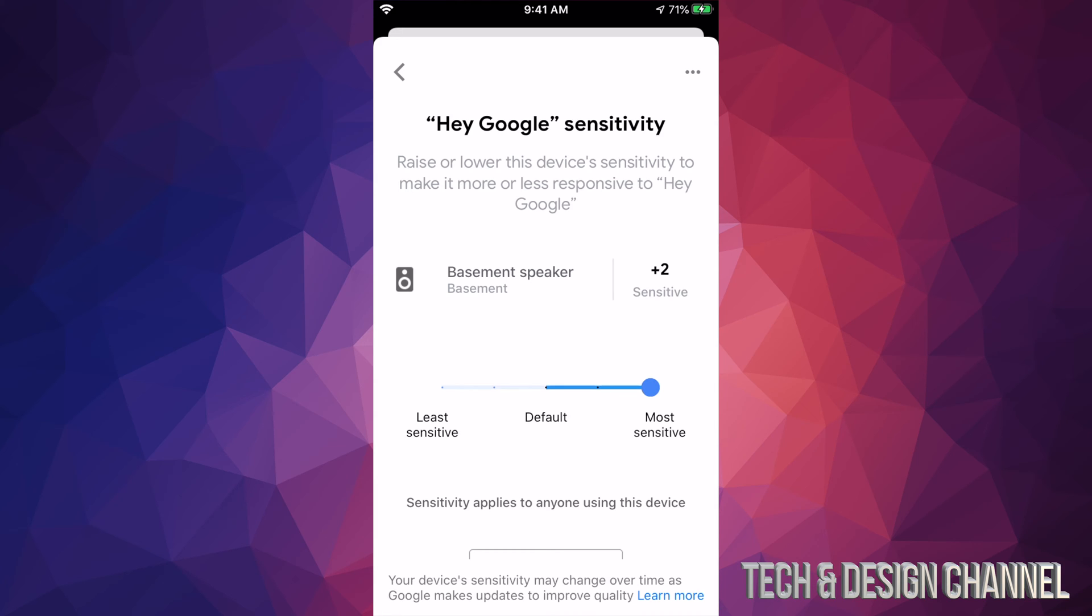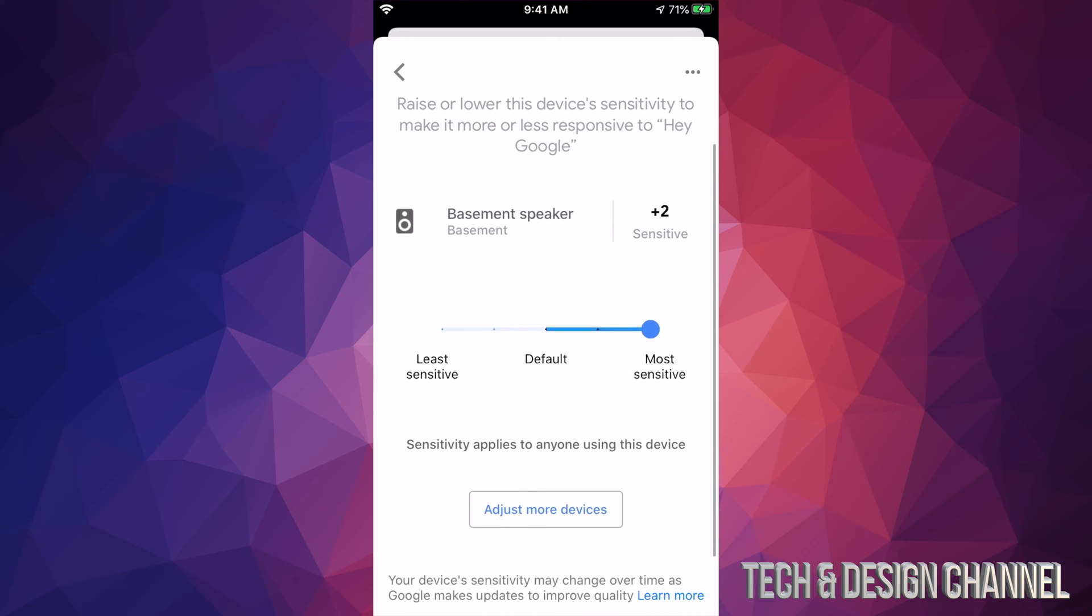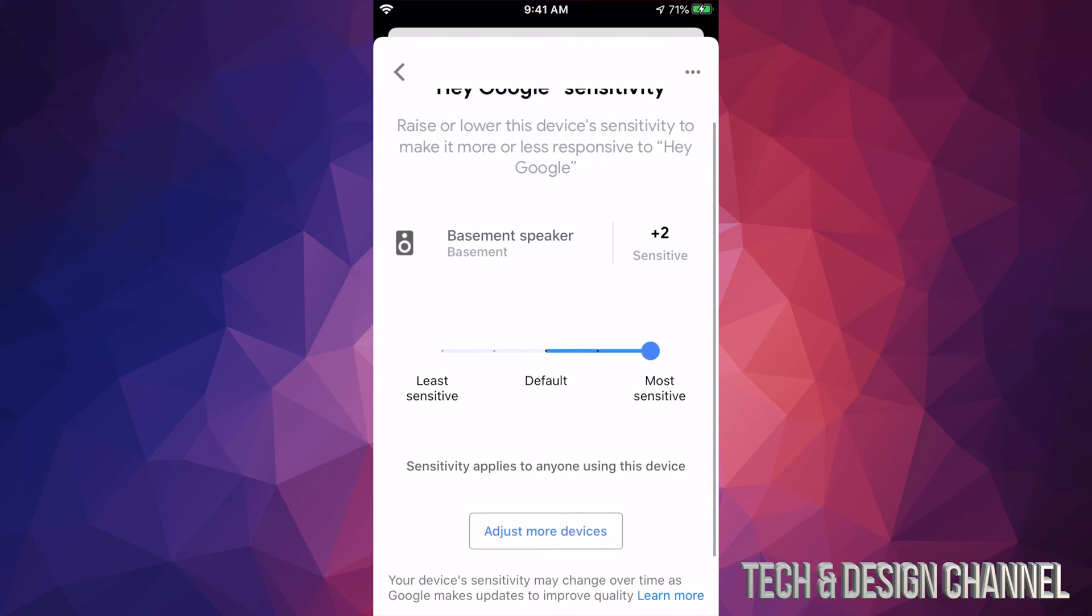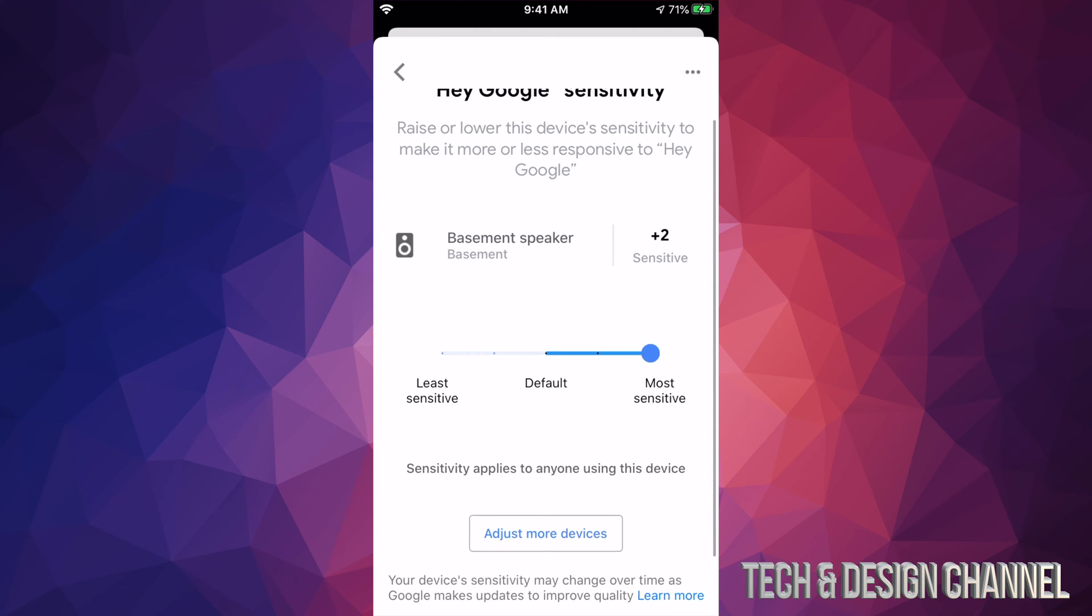Now let's say you would want to do that with all your devices. So you have a lot of devices throughout your home. Just scroll down just a little bit more and you're going to see adjust more devices. That's in the middle bottom of your page.